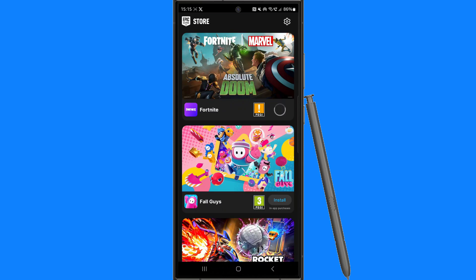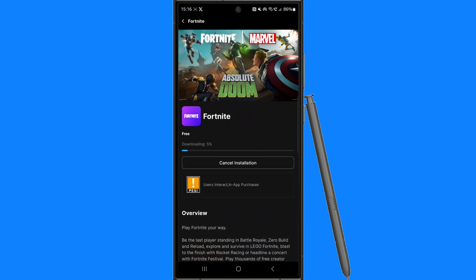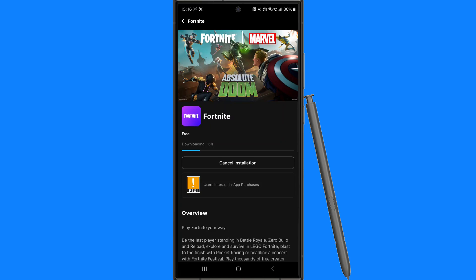All you need to do is click on the install button, and once you click install this will start installing to your device. I'll be back once it's fully downloaded and installed on my mobile.